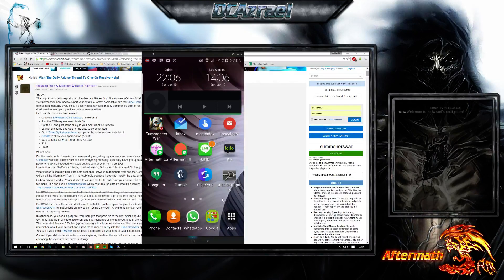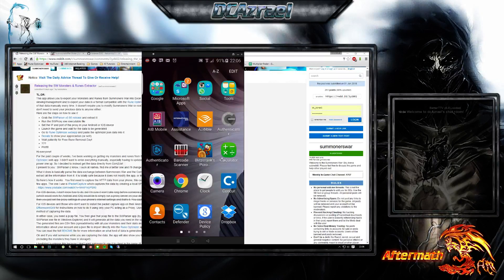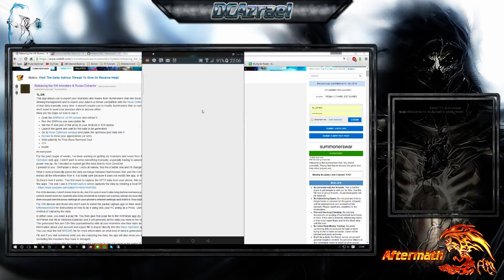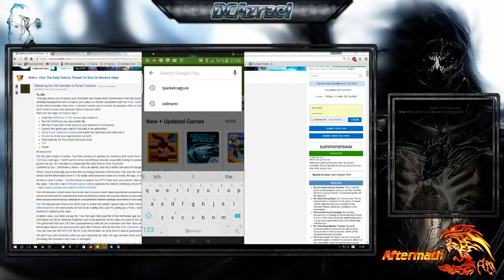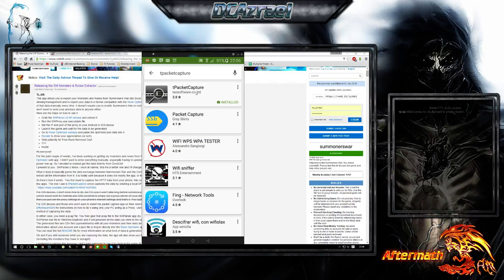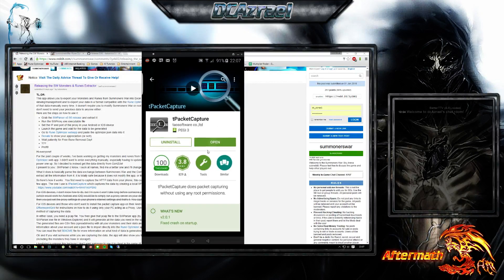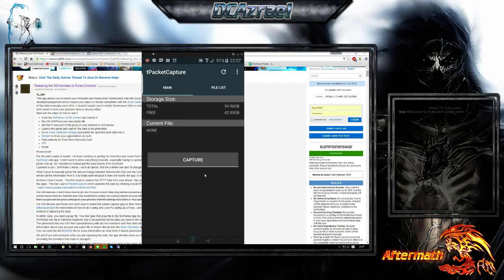First of all, there are some tools necessary: the T Packet Capture tool and the SW Parser tool itself. You can go through the Google Play Store, type in T Packet Capture, select the first one, and install it. After you've installed it, open it — this is the main window.